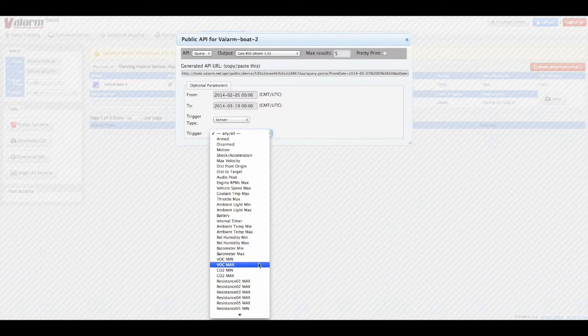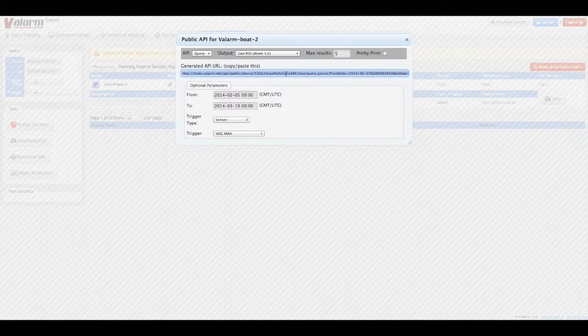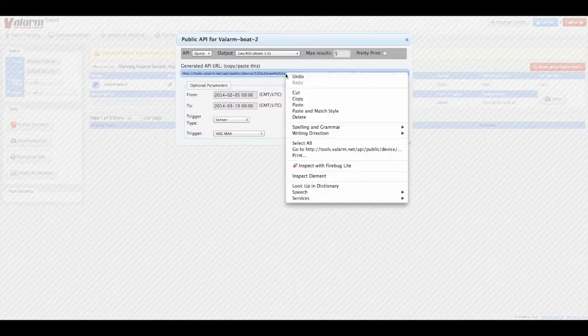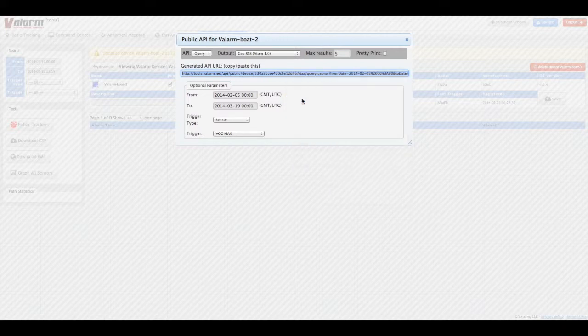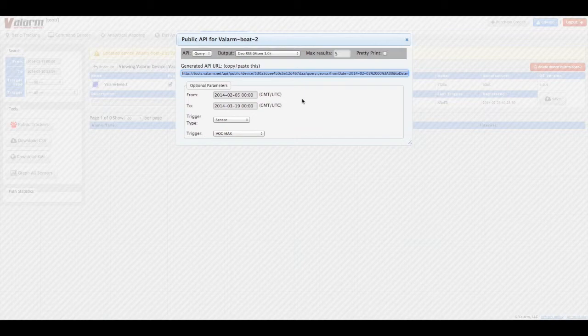Once you've chosen what you want in your output, then you can copy and paste the generated API URL into your destination of choice, like the Esri GeoEvent processor or the ArcGIS online platform. You can also use these Valarm APIs to embed or mash up your sensor data in another website of your design.